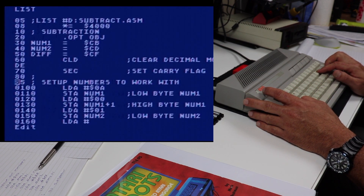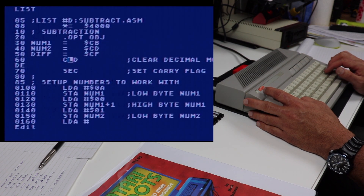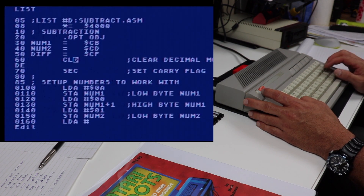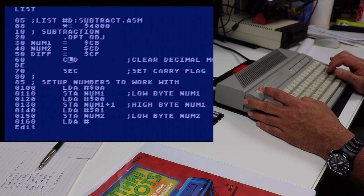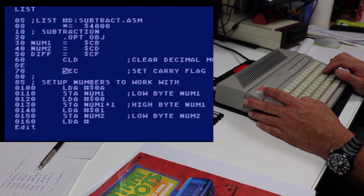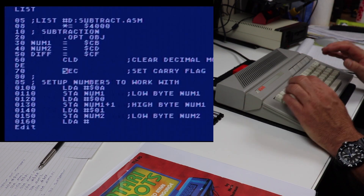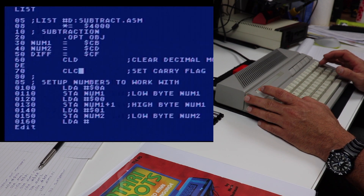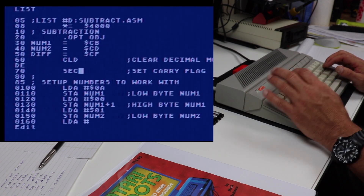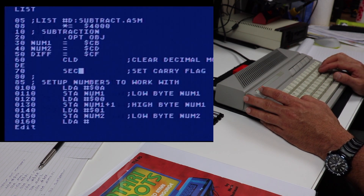In line 60 we're going to clear the decimal mode of the 6502 processor — we haven't talked about that yet, we'll cover it in a future video, but for now we need to clear decimal mode if it's already set; it's very common to do this before math operations. We're also going to set the carry flag with the SEC instruction. This is the opposite of addition in 6502 assembly, where we would clear the carry flag before adding — for subtraction we set the carry flag with SEC.